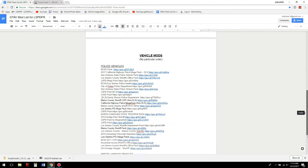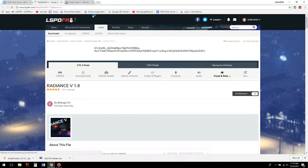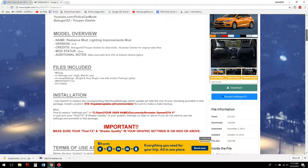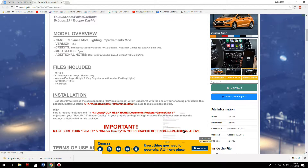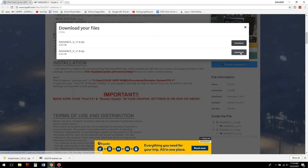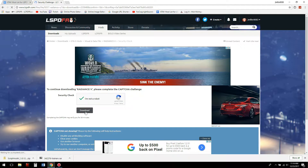Next, move on to Radiance V. This is what you need if the lights on your vehicles are not bright enough. Very important: you need to make sure your Post FX and shader quality in your graphics settings is set to High or above. You'll want to keep this page open because it has your installation path. We'll download version 1.8.